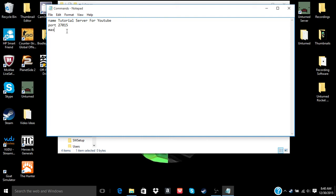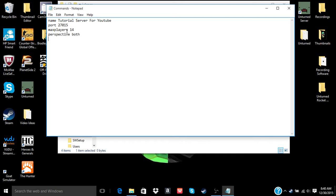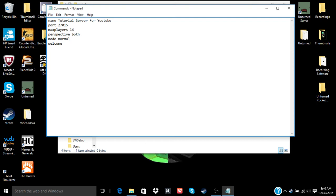Then you can do max players. Of course I'll do 14. Perspective is both. Mode is normal. Let's see, you can do a welcome thing. That way when people join your server they'll see welcoming to the server.